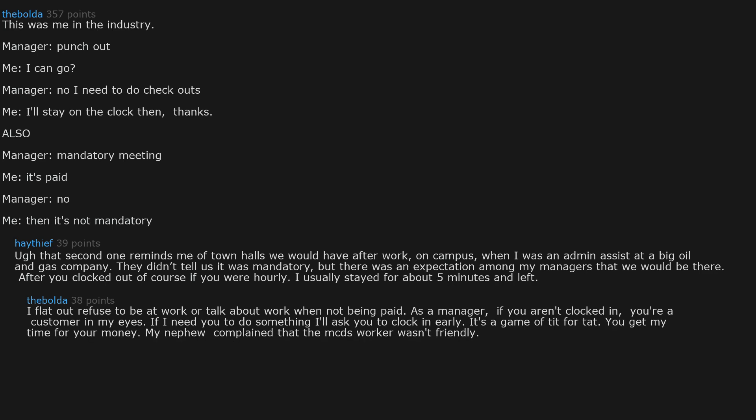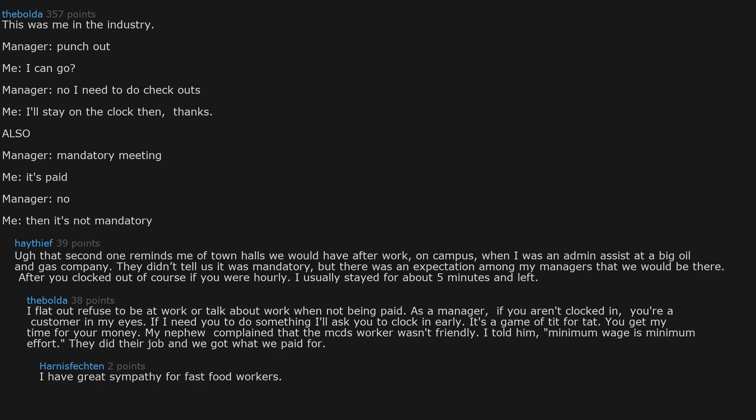My nephew complained that the McDonald's worker wasn't friendly. I told him, minimum wage is minimum effort. They did their job and we got what we paid for. I have great sympathy for fast food workers. I'm always kind to them, even if there's mistakes or delays. I get it.